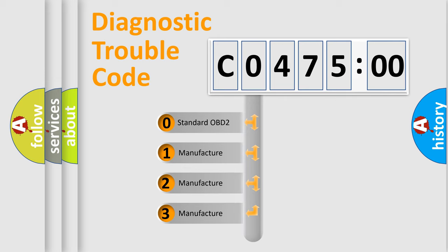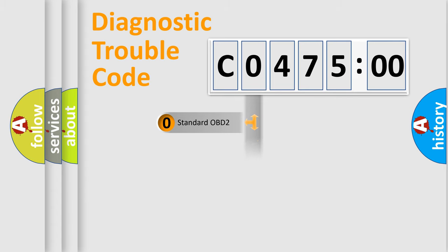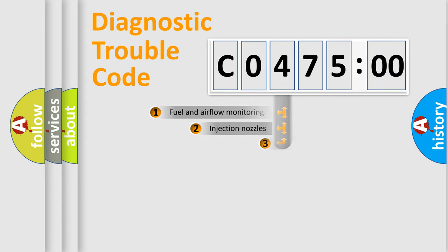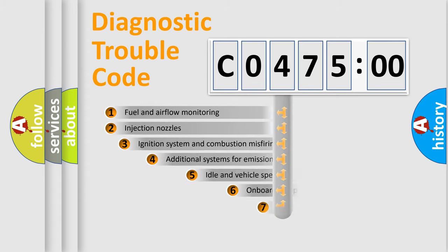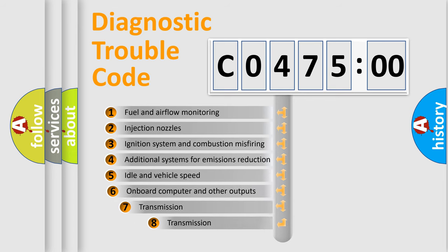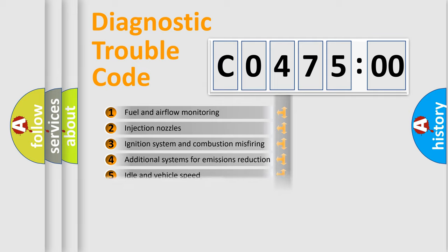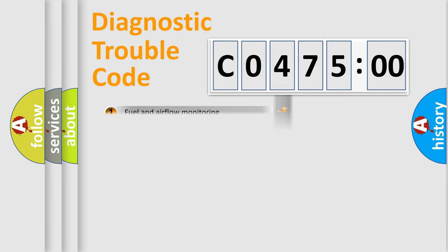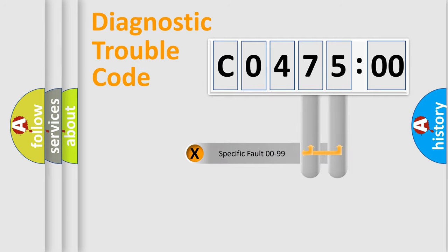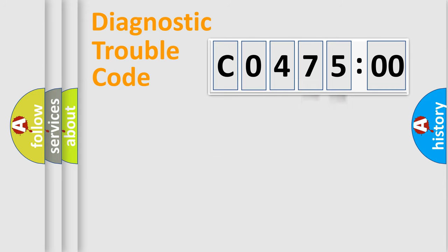If the second character is expressed as zero, it is a standardized error. In the case of numbers 1, 2, 3, it is a manufacturer-specific error. The third character specifies a subset of errors. The distribution shown is valid only for the standardized DTC code. Only the last two characters define the specific fault of the group.